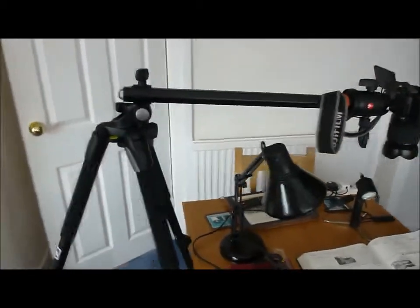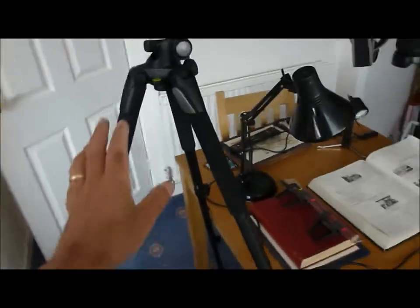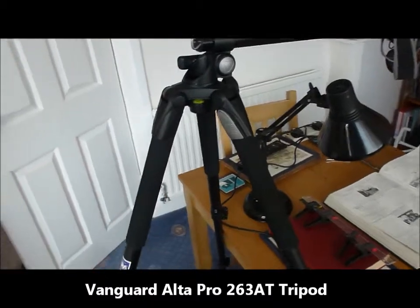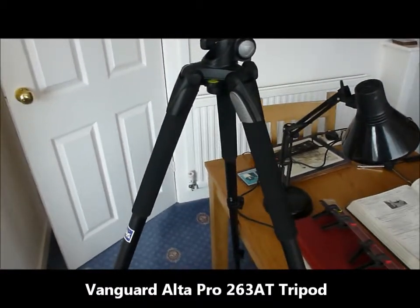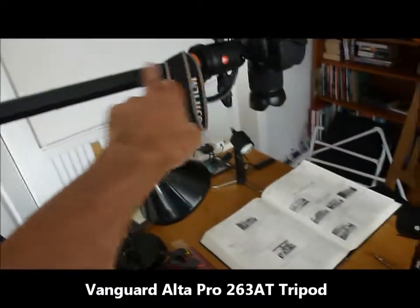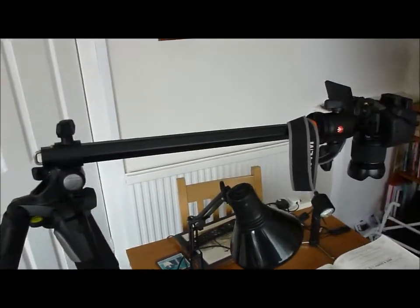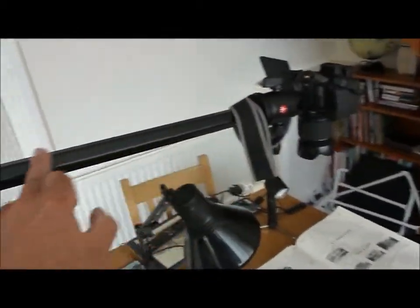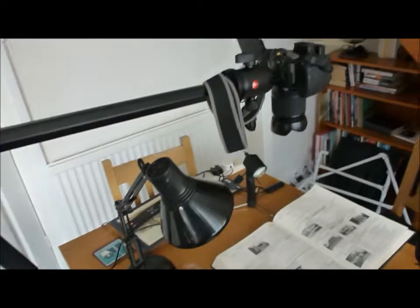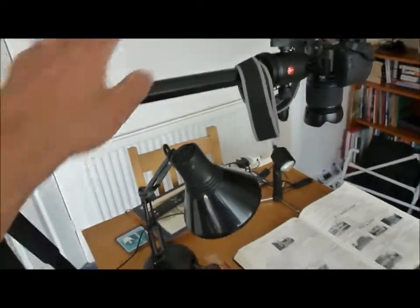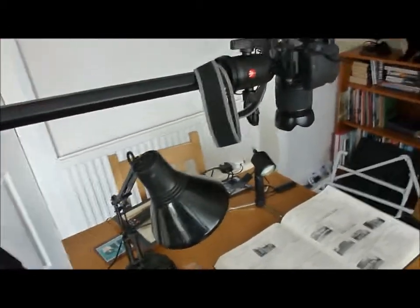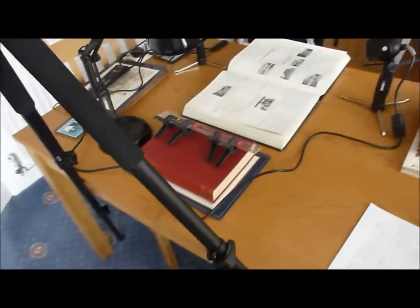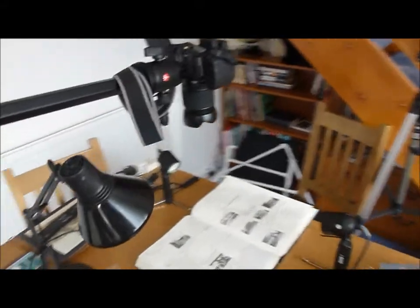This is my setup. I use my Vanguard Auto Pro 263 80 aluminum tripod which has got the lovely adjustable arm position. The center column can be put anywhere you like, up down any angles you can swing it right around. Beautiful. I've set it up with the two legs against the table so you have extra support with a camera hanging right over the edge.